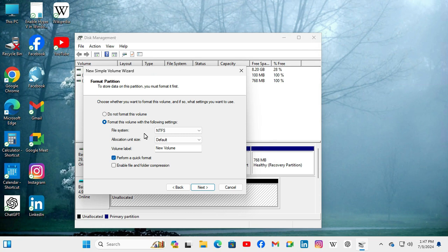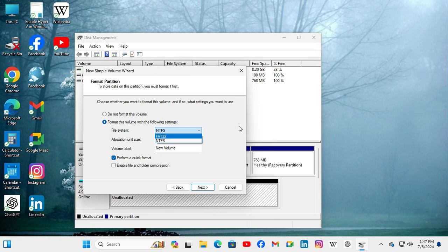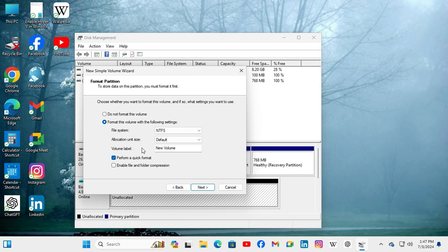And here the file system. By default the file system is NTFS. You can change it to FAT32. I am not changing, the file system is NTFS. And I am changing the volume label, that means volume name.